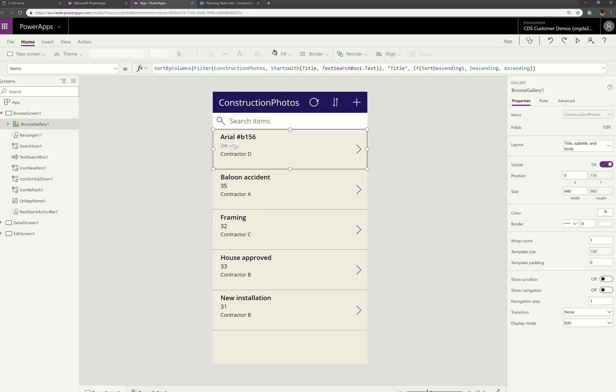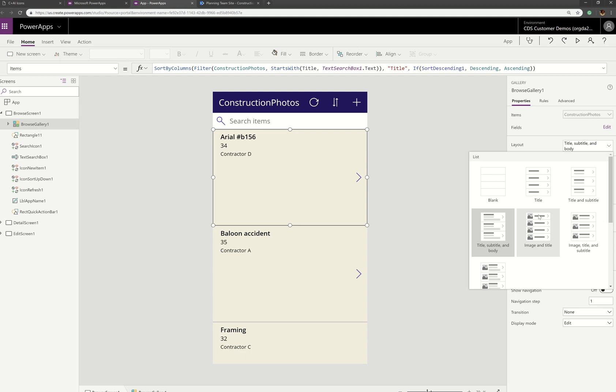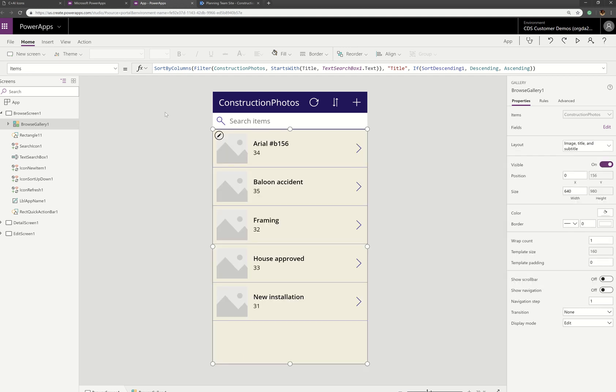So I'm going to hit edit. And I'm going to make this a little bit taller, because I'm going to make each row for the picture. Then I'm going to change my layout here to include a picture. So image title and subtitle works out really well.